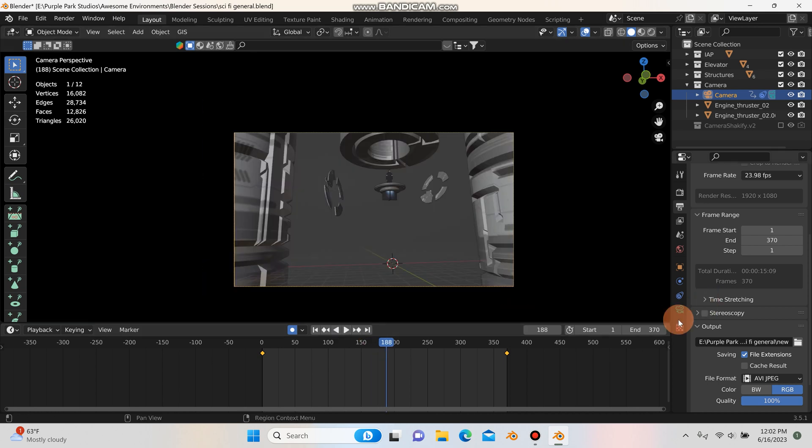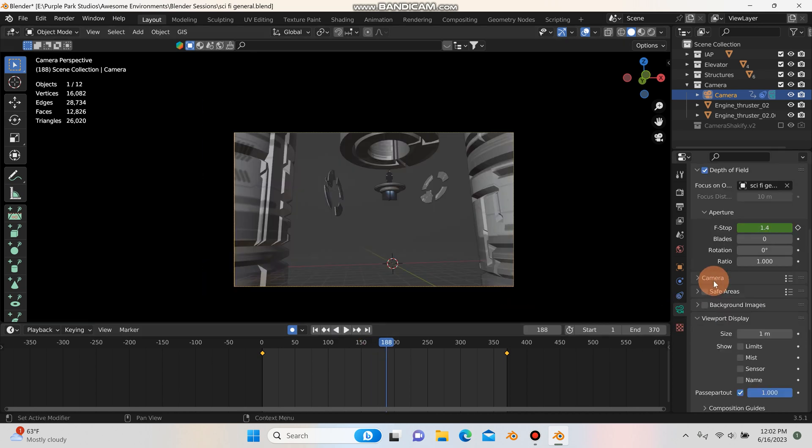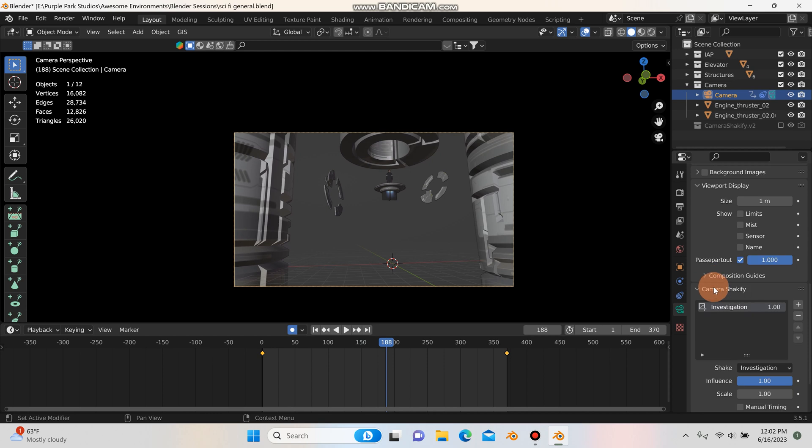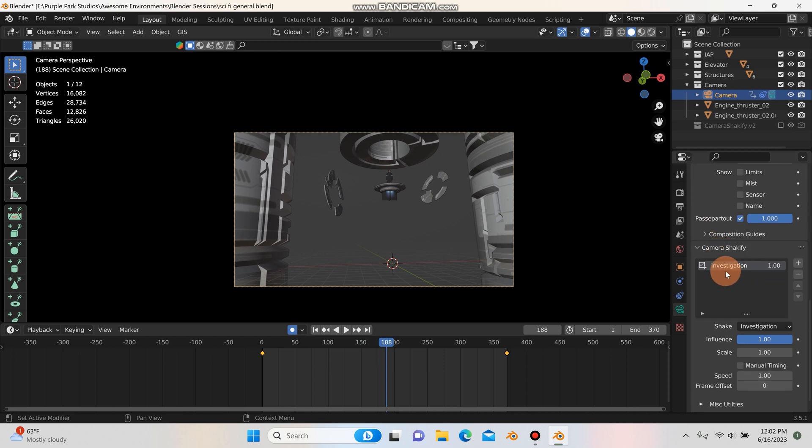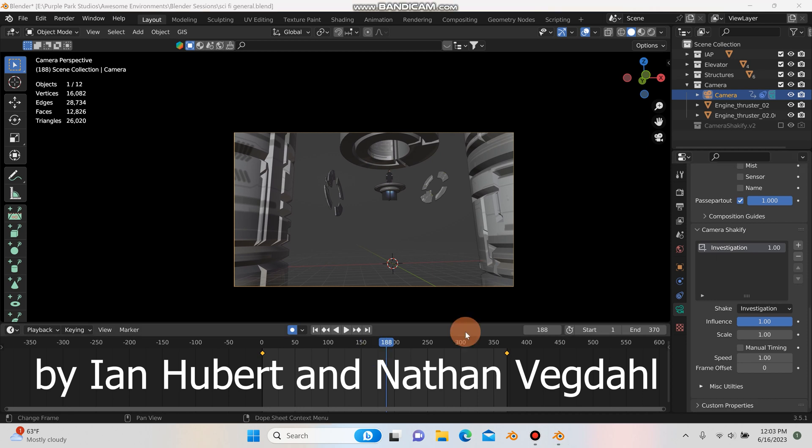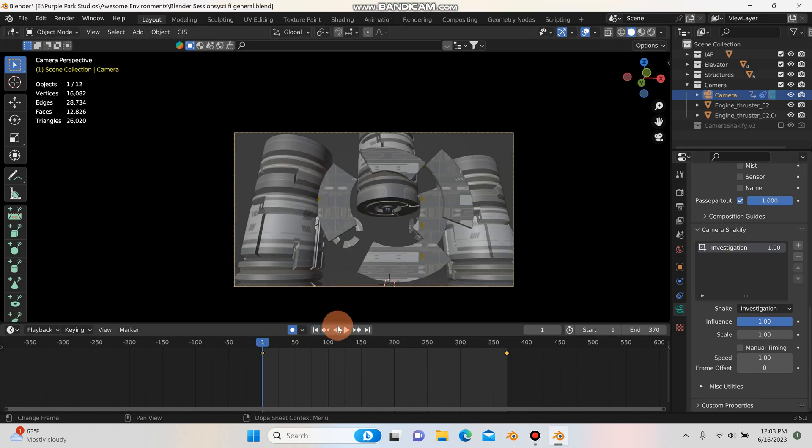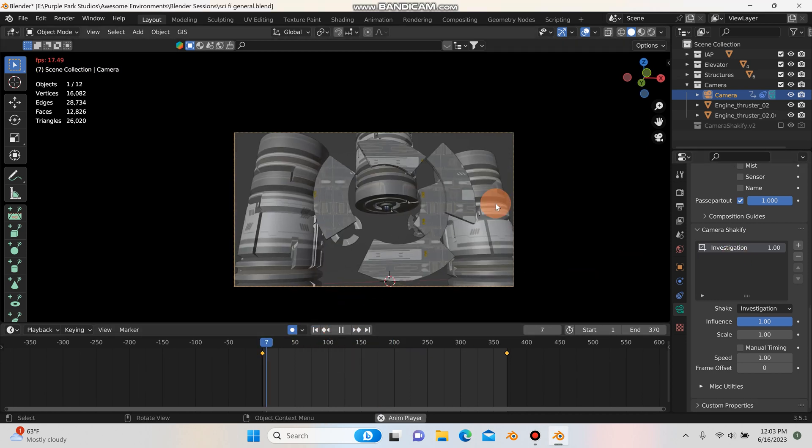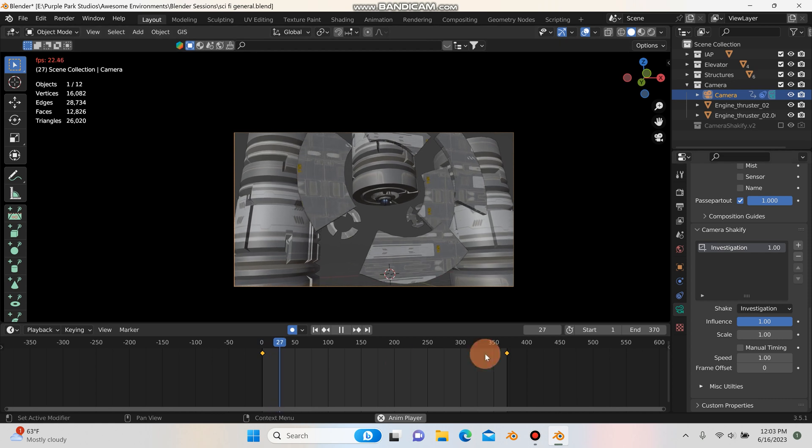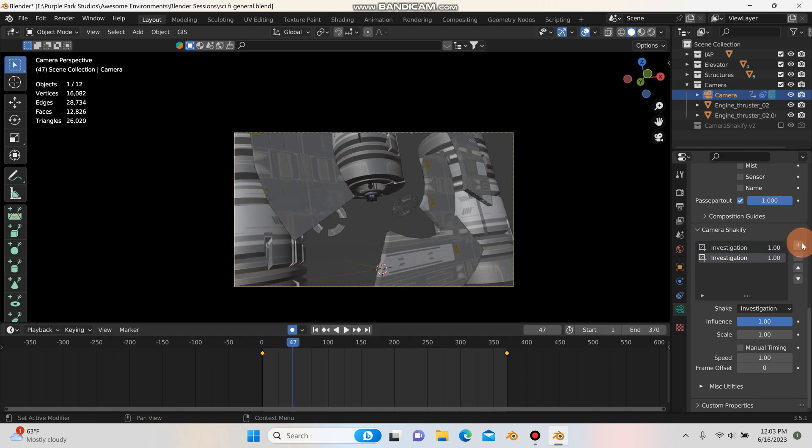And what I use for that is actually a free add-on called Shakeify by Ian Hubert. And I believe there's one other gentleman who helped with that. I can't remember his name. Forgive me if I'm wrong. And guys, you can download this free add-on for your camera off of GitHub. And as you can see, it comes with a lot of presets here.